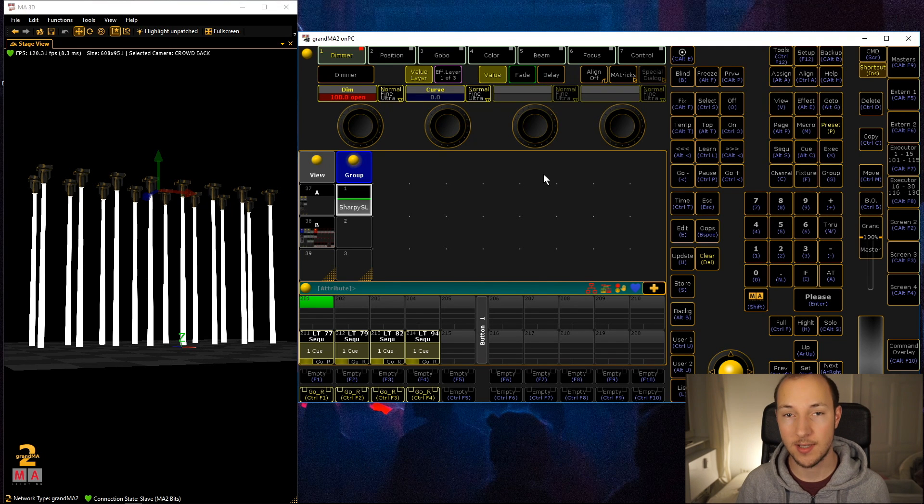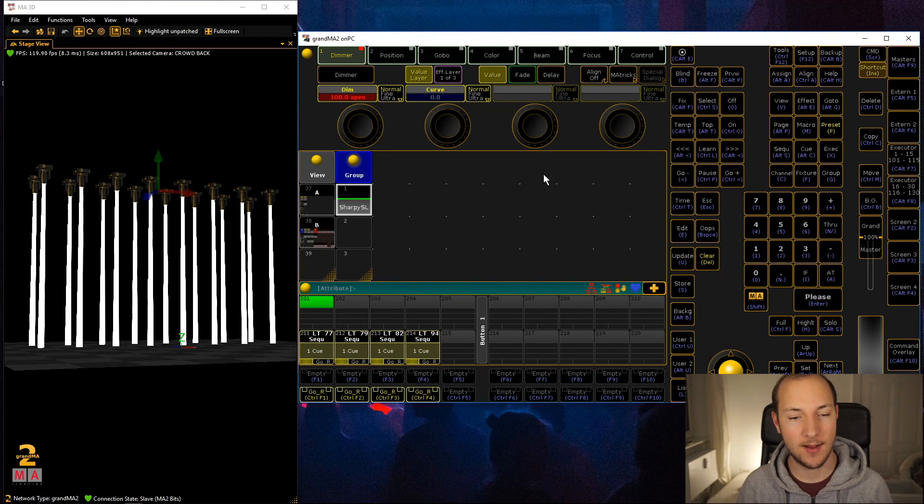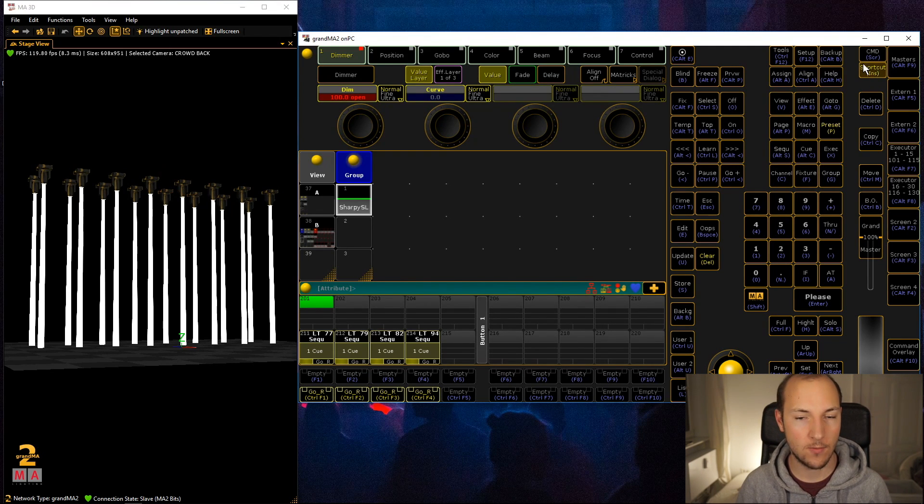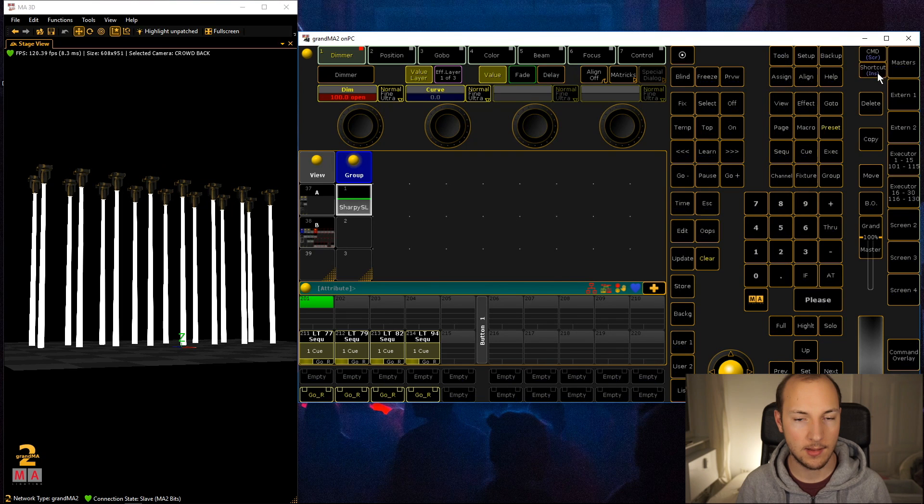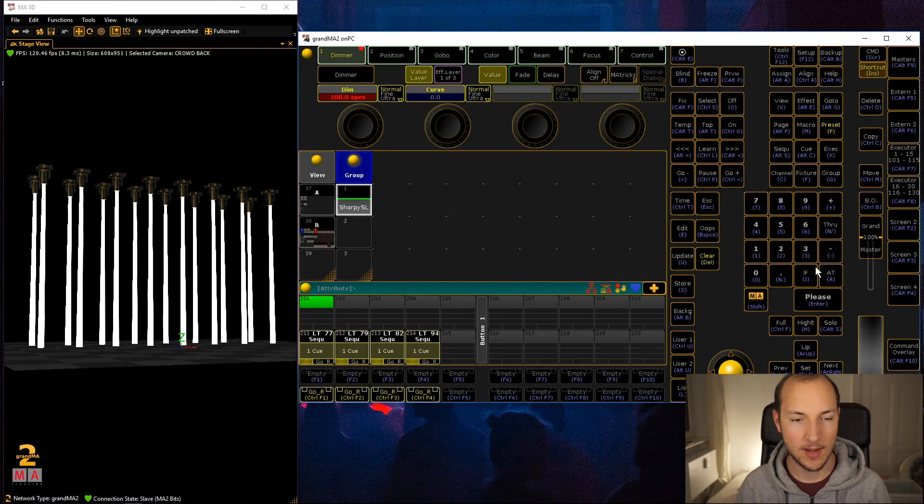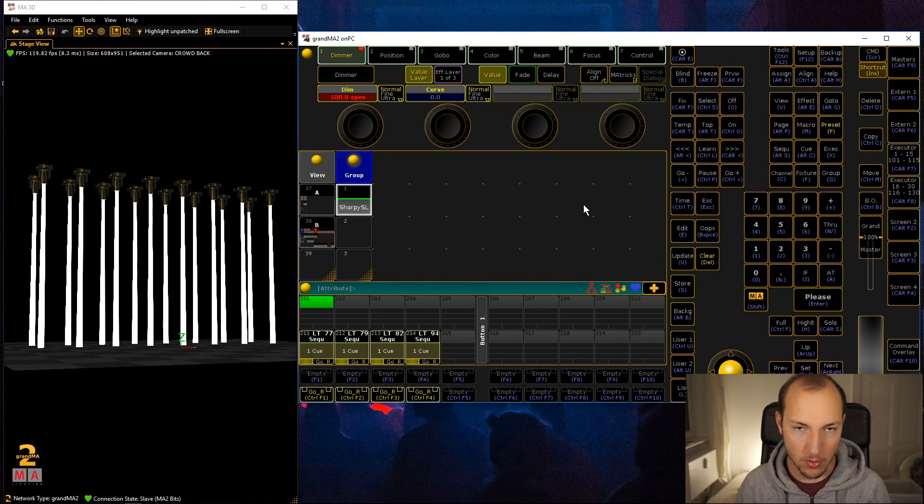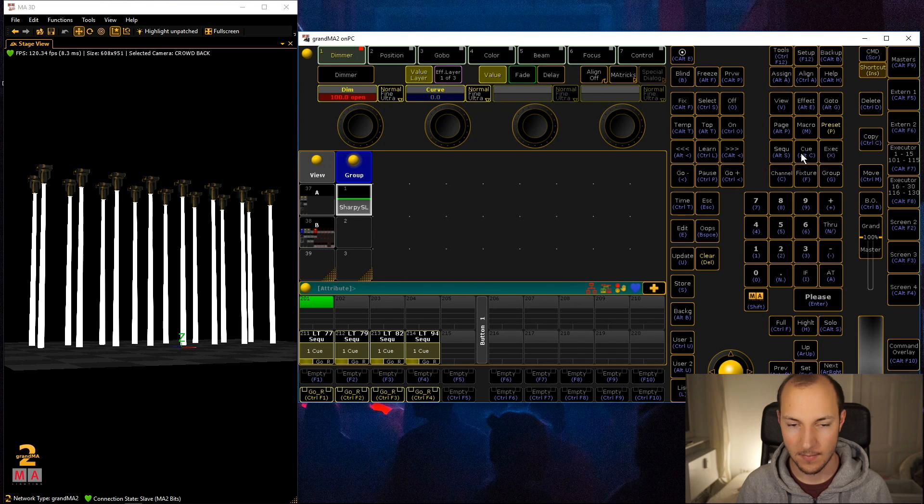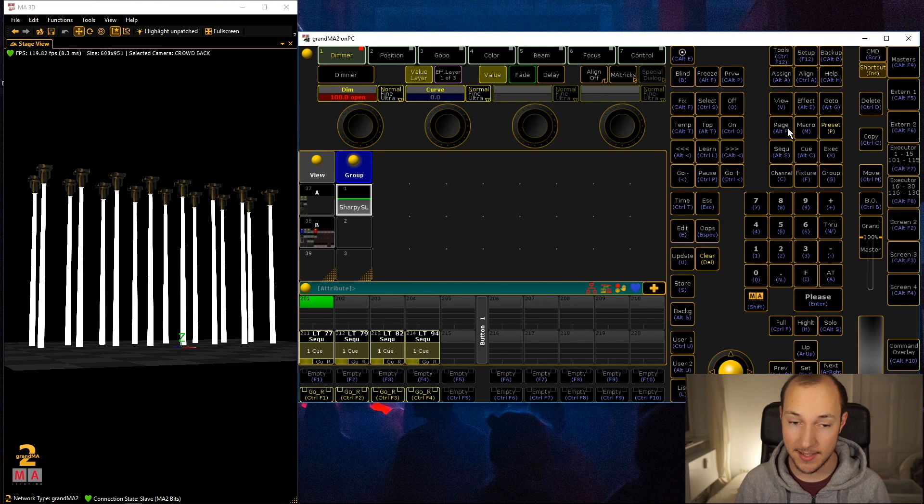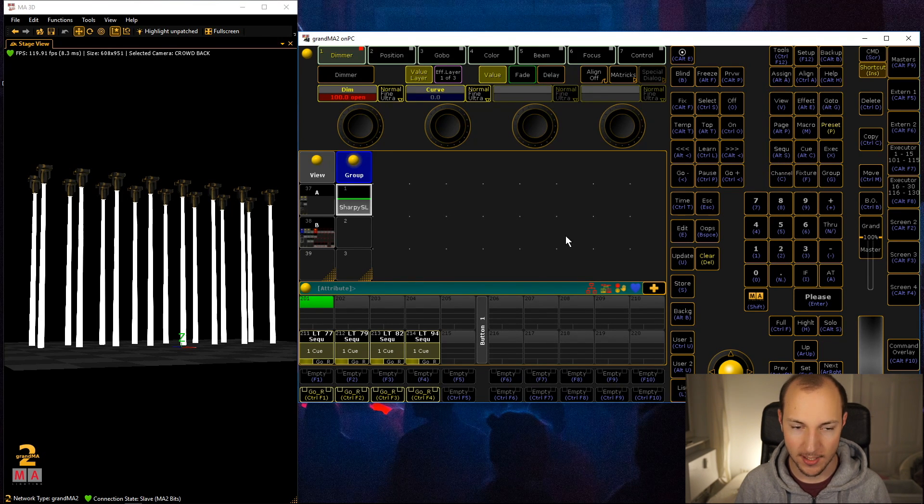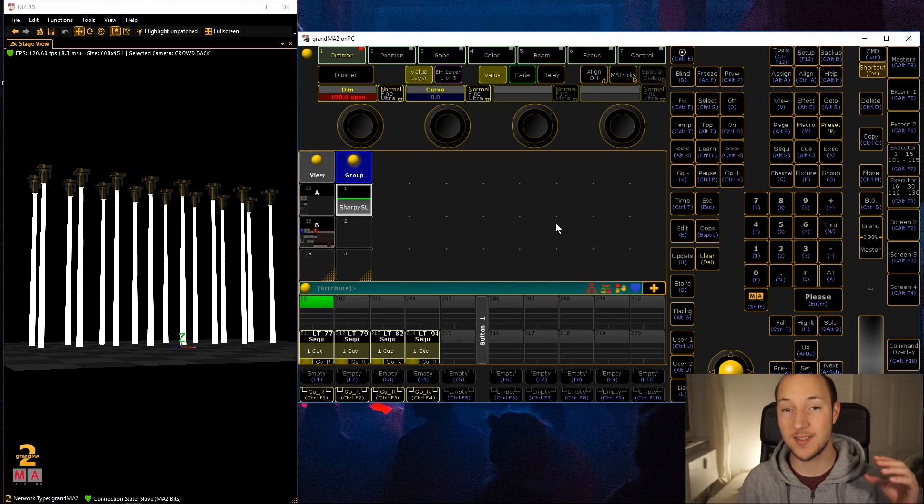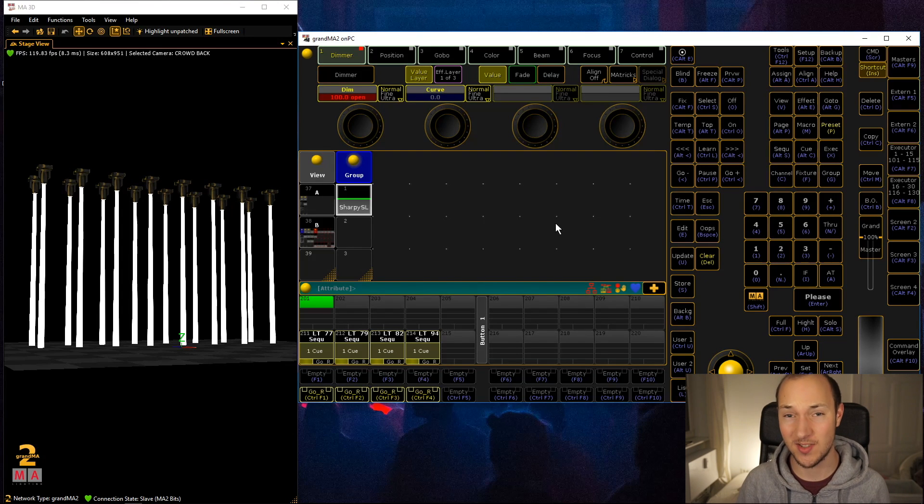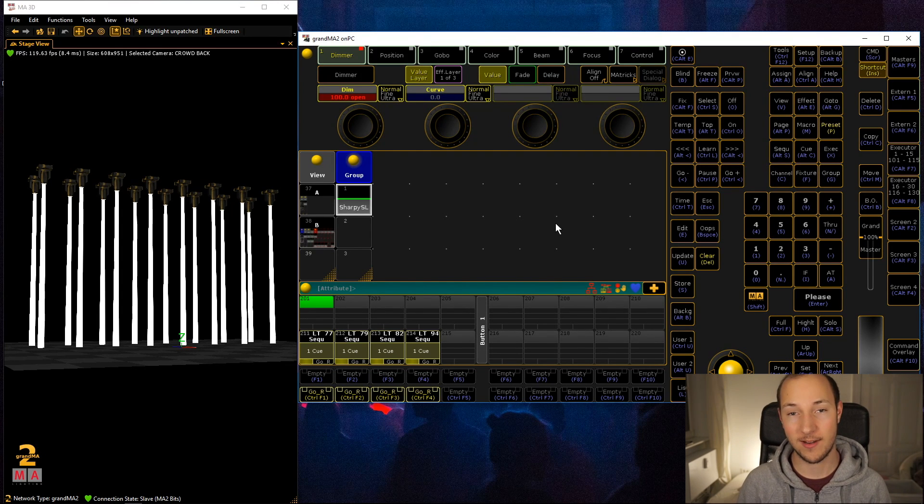By the way, you will notice that I'm using keyboard shortcuts. Just go up here and click on shortcut, and when everything is blue then you know you have that mode activated. You can actually see all of these different shortcuts and trust me, it makes your life so much easier when working with MA2 on PC.